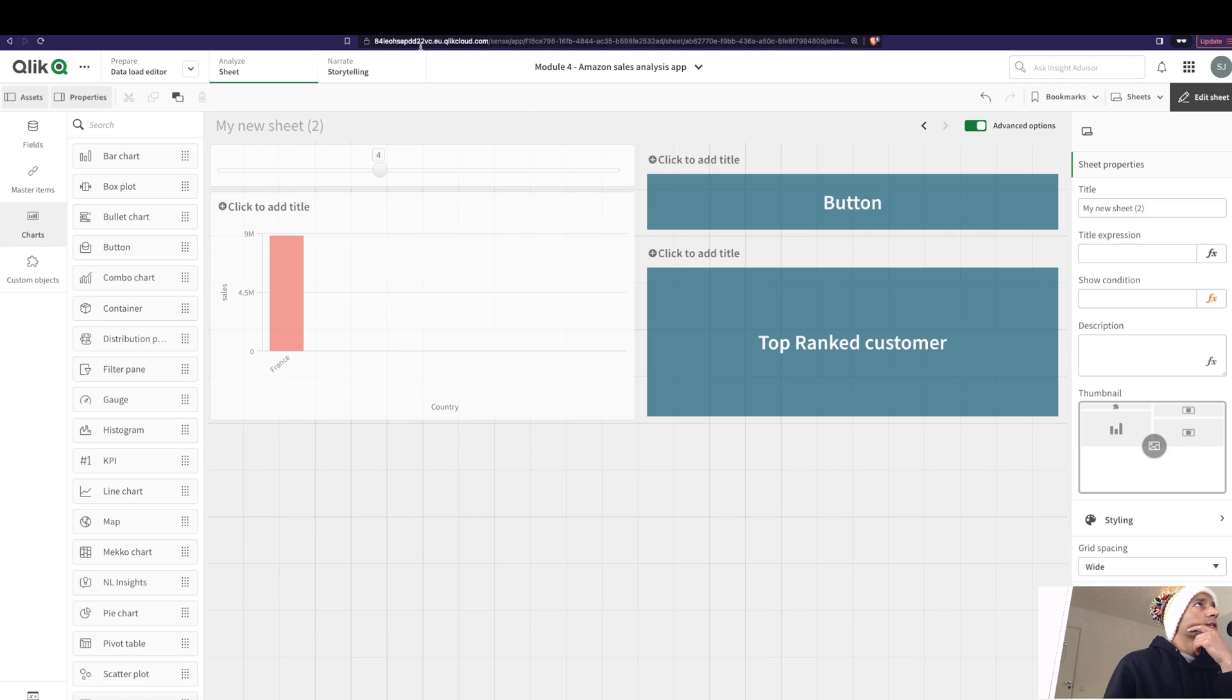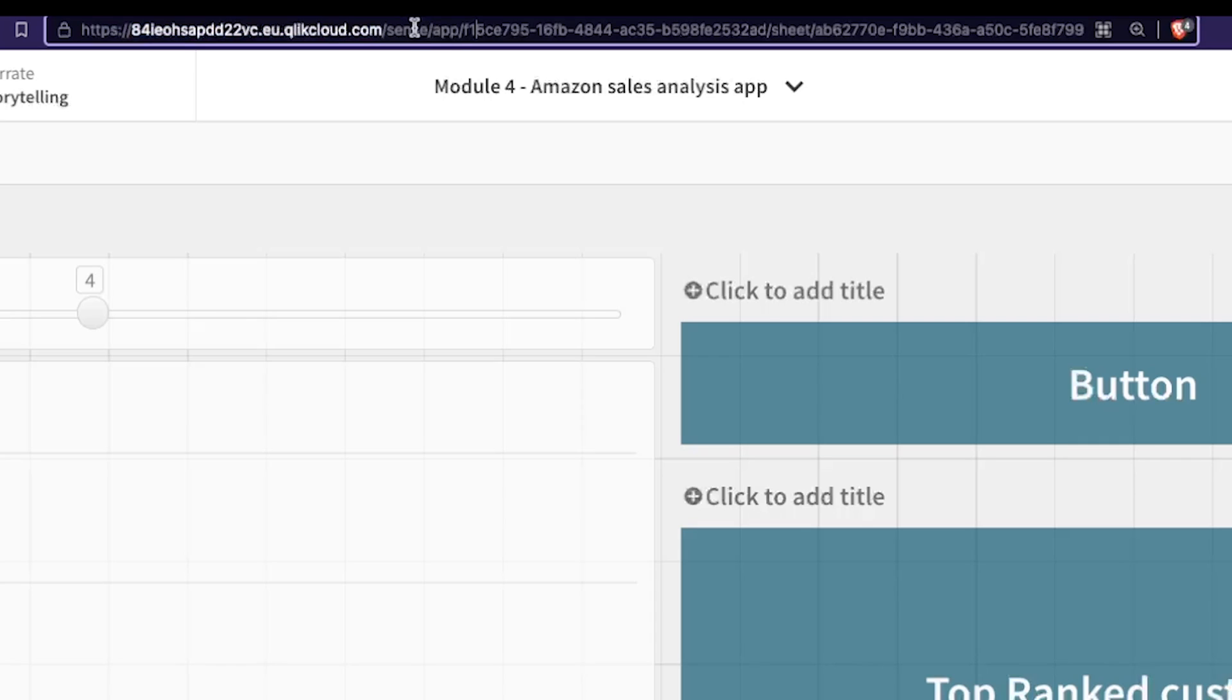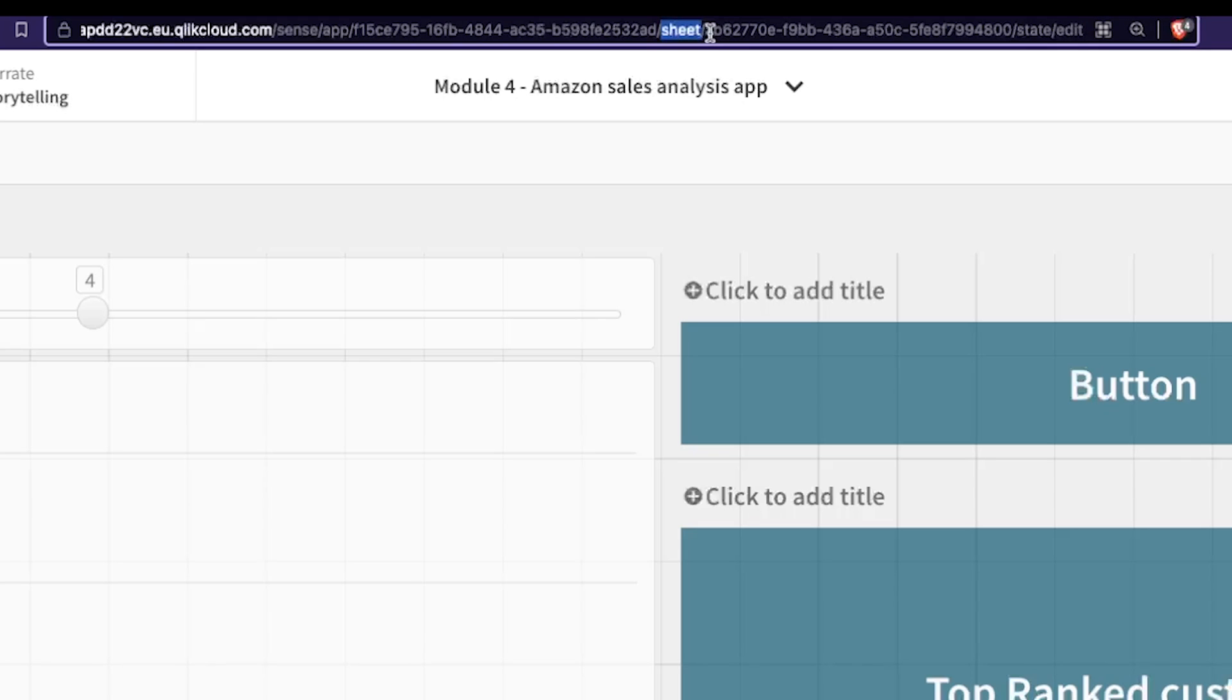Well, if you see here, so you have your link, you have your app ID. Anything after app forward slash, you get your app ID till the next, and then you have sheet. So anything after sheet till the state part inside here happens to be your sheet ID.